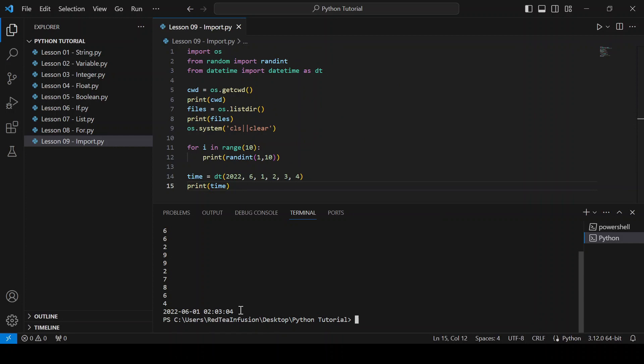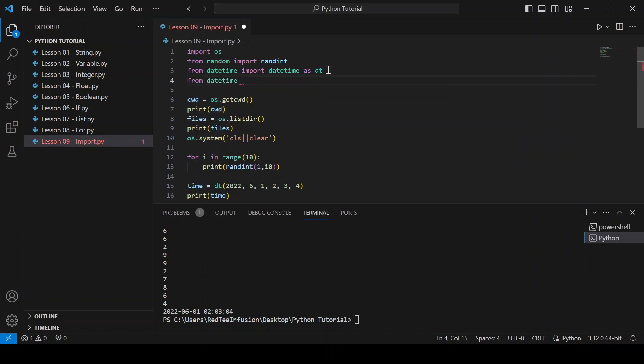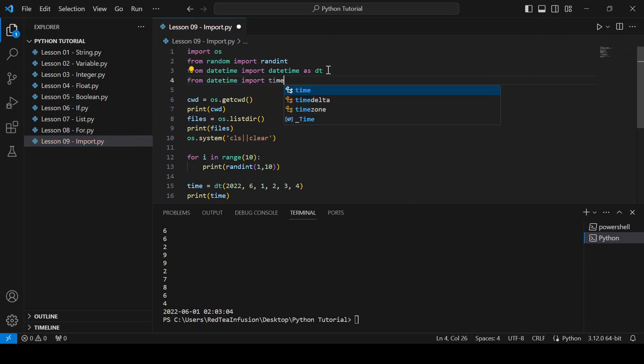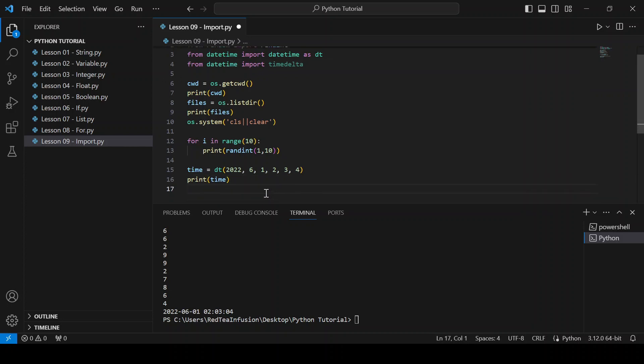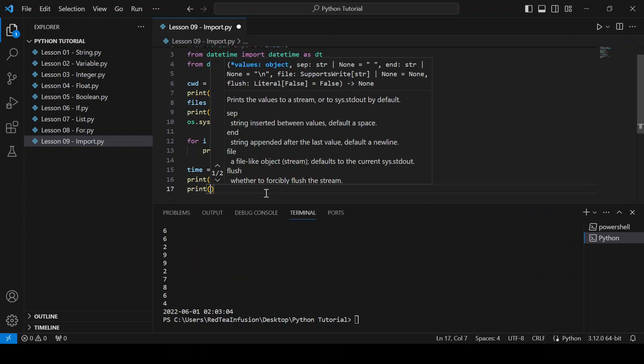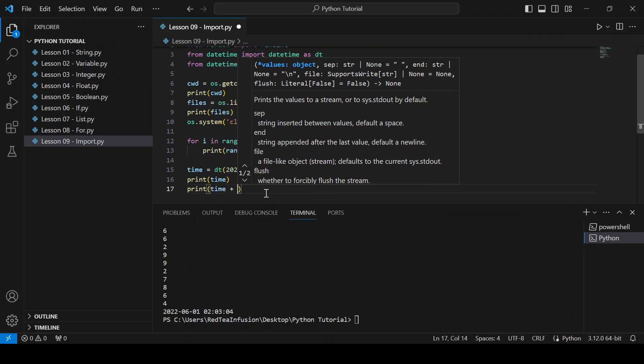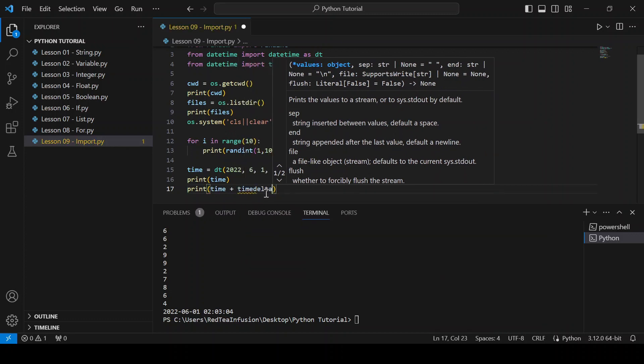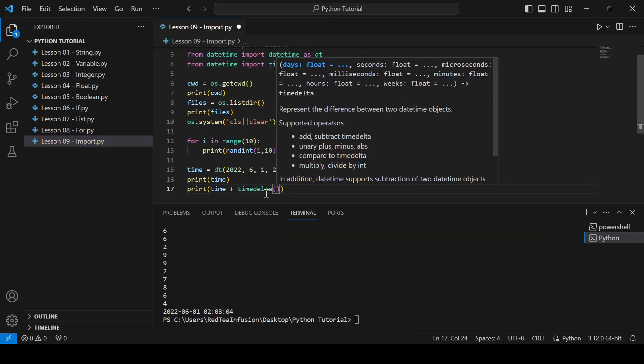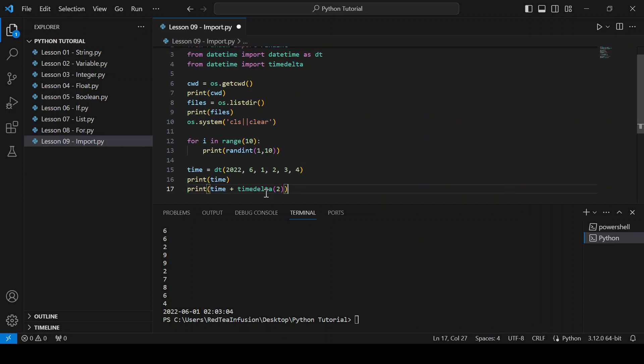Now let's import another function: from datetime import timedelta. Print time plus timedelta(2). In this way we are adding two days to the time variable. Let's see.